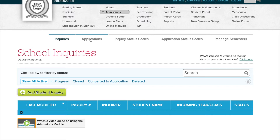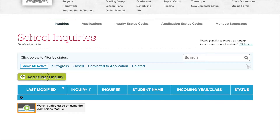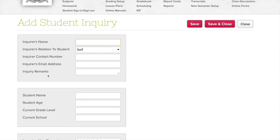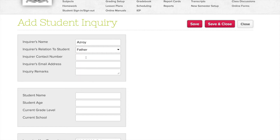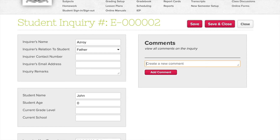Inquiries are designed for your leads, so anytime someone makes a phone call, you can click 'Add Student Inquiry', write down the inquirer's name — let's say ASROY. Let's say he's inquiring for his son. You can put the son's name here, John. Click save, and then that saves the record.